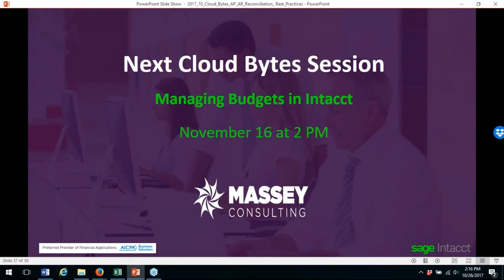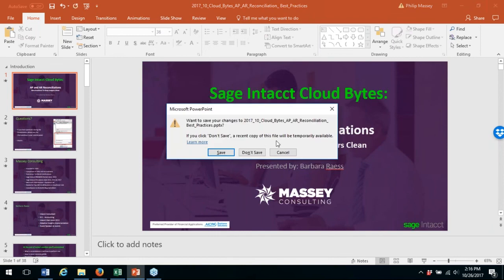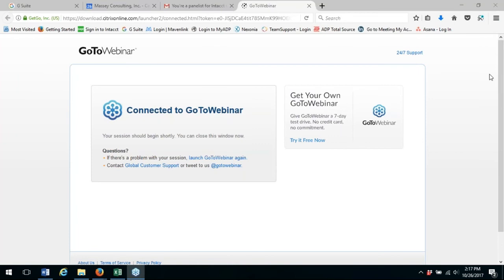Does anybody have any more questions? Our next CloudBytes session will be on managing budgets in Intacct, on November 16th at 2 p.m. Thank you, everybody, for coming — we hope you attend the next one. Bye-bye.